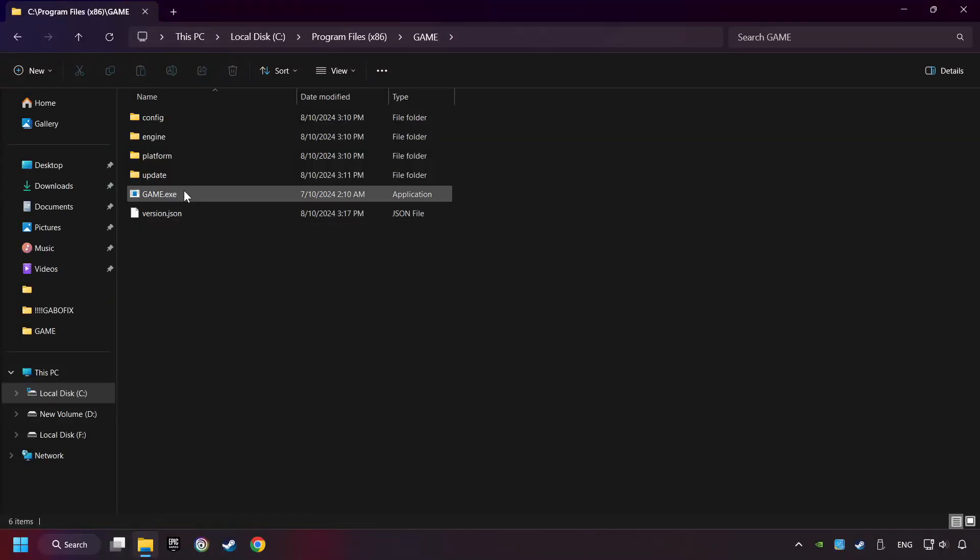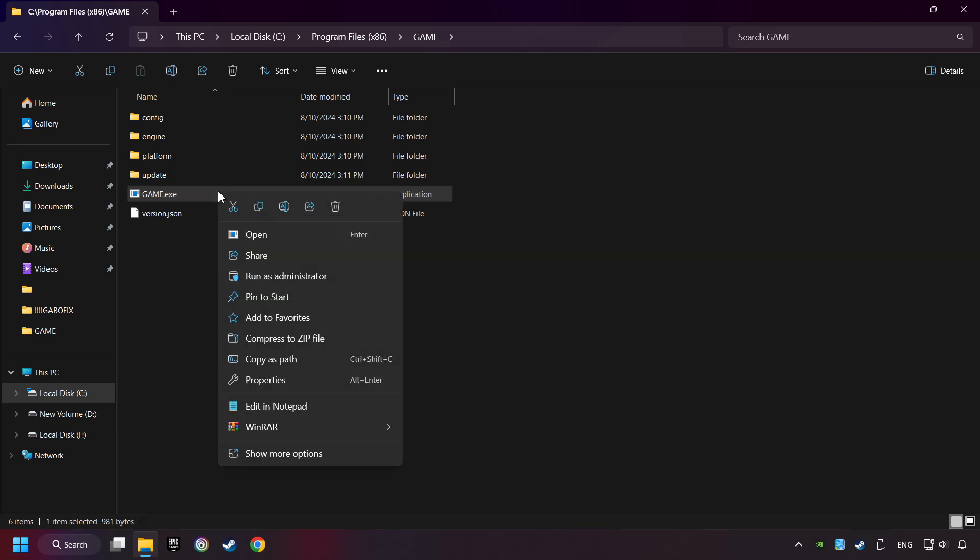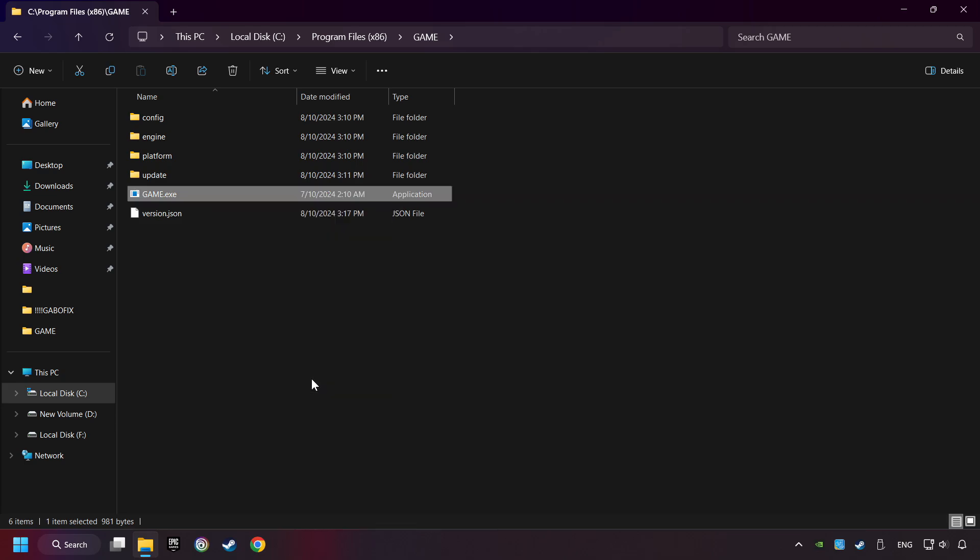Then right-click on the game application and click Properties. I created a file called Game for this video, so don't let that confuse you.